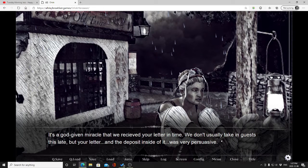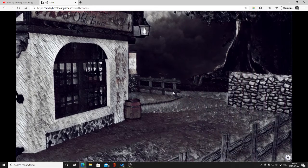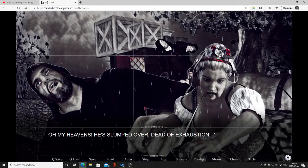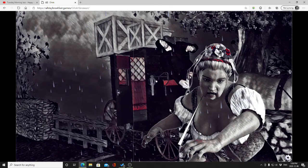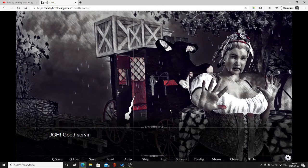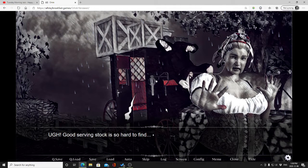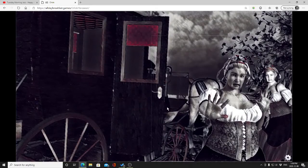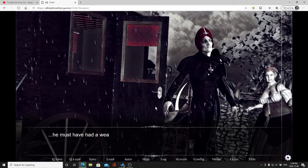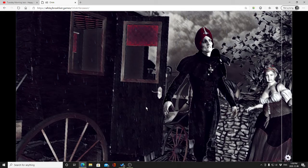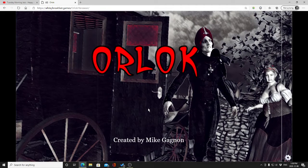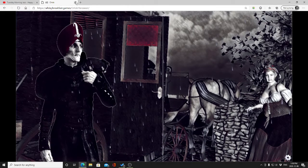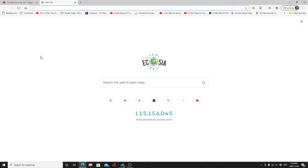Much better. All right. Oh my heavens, he slumped over dead of exhaustion. Good serving stock is so hard to find. He must have had a weak constitution.